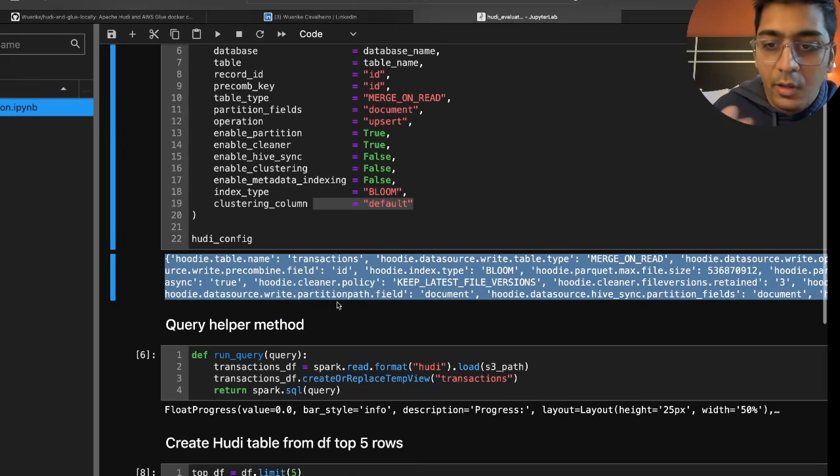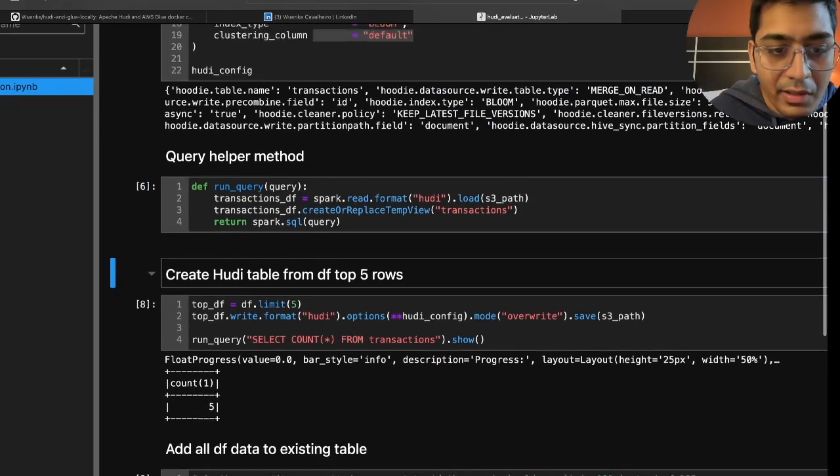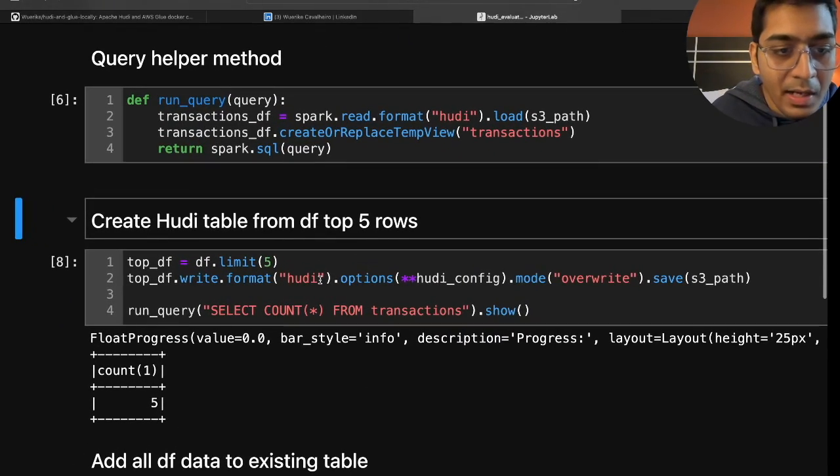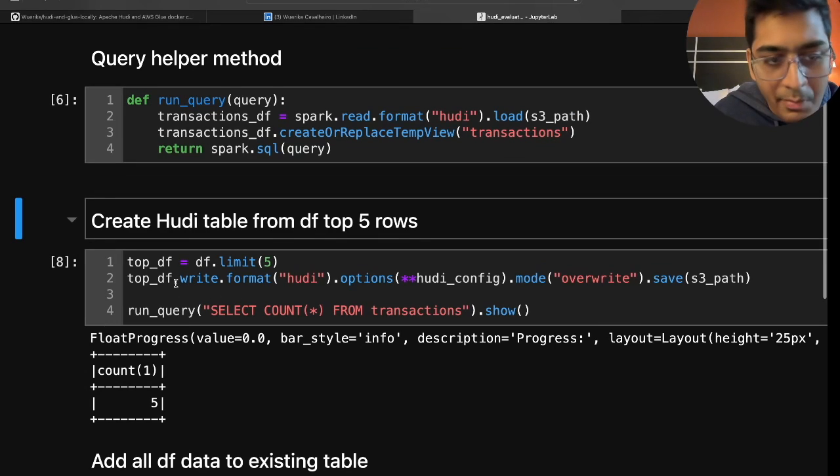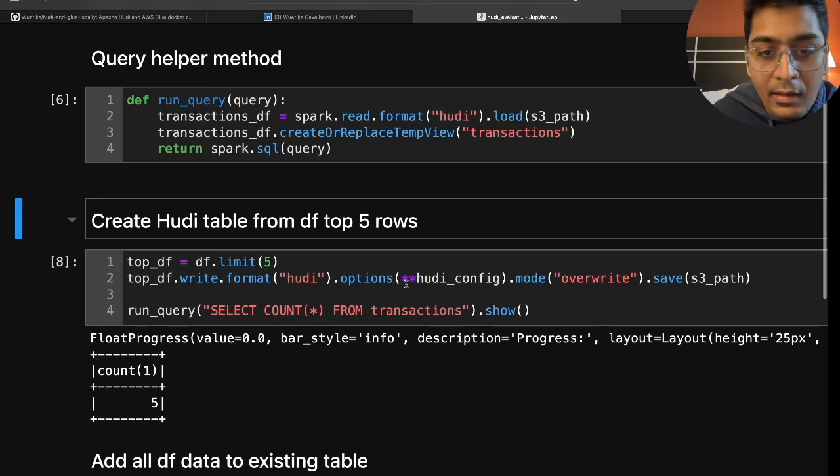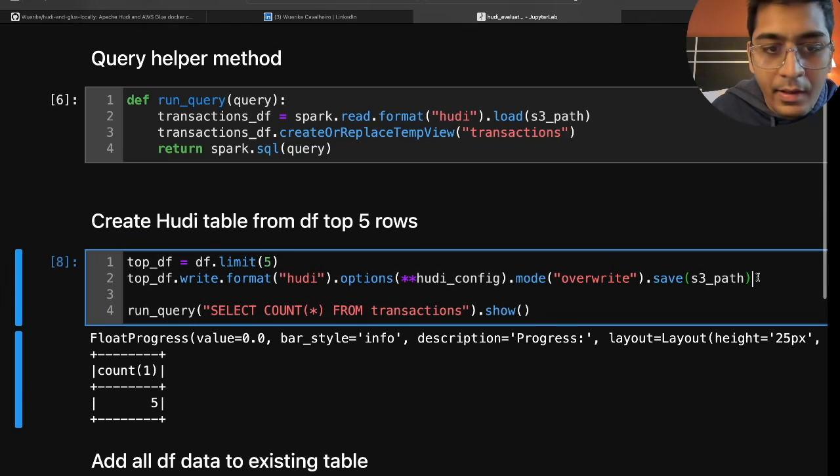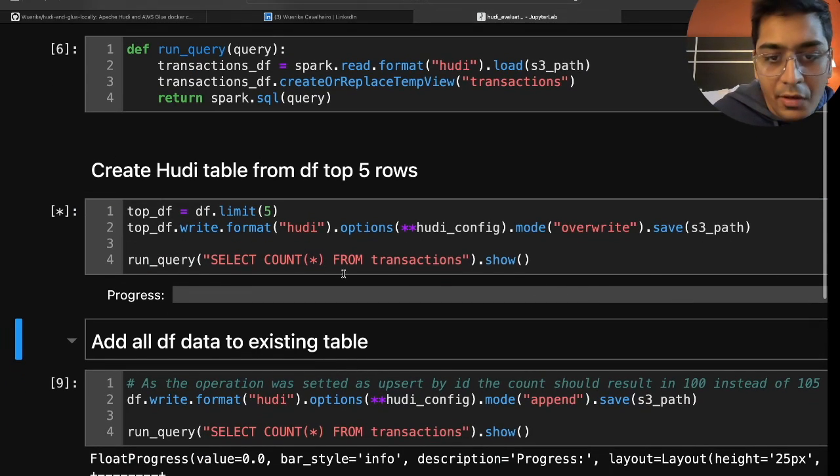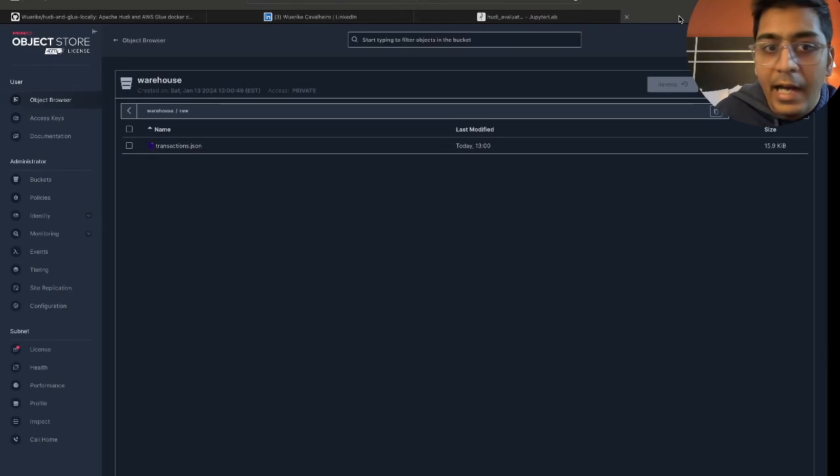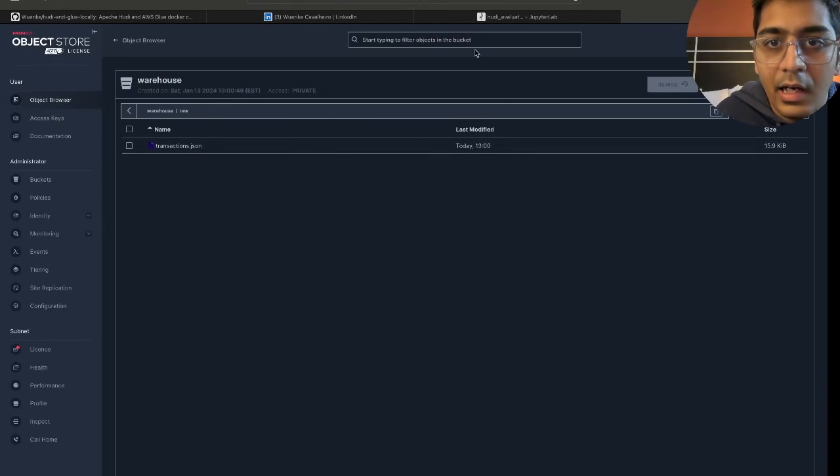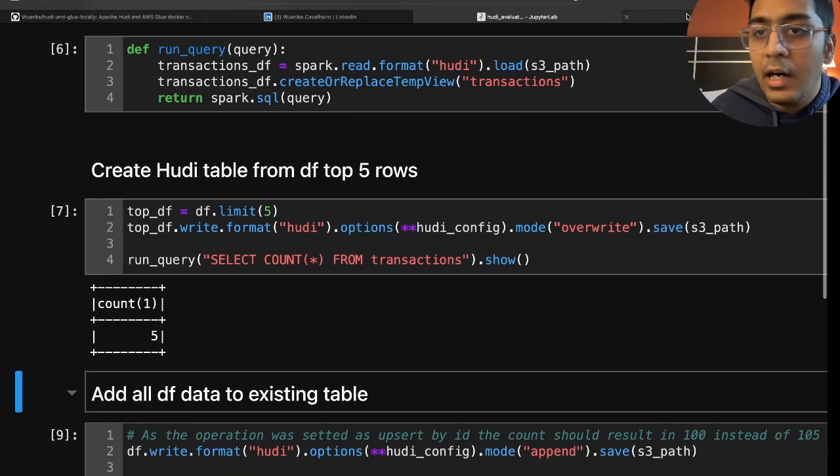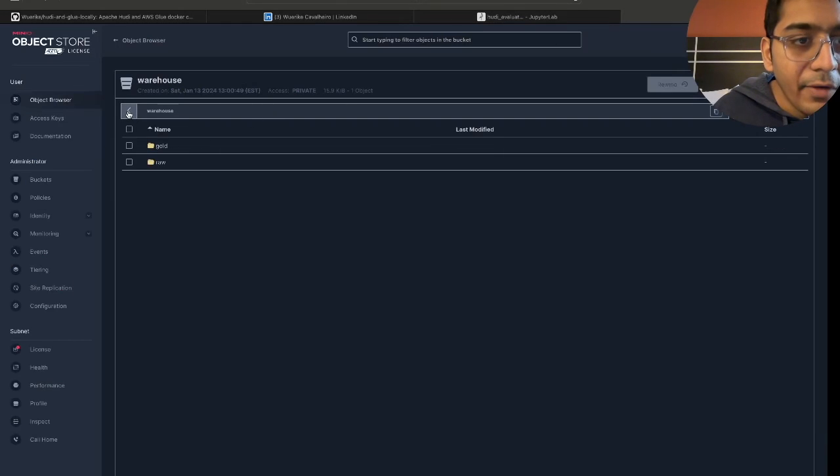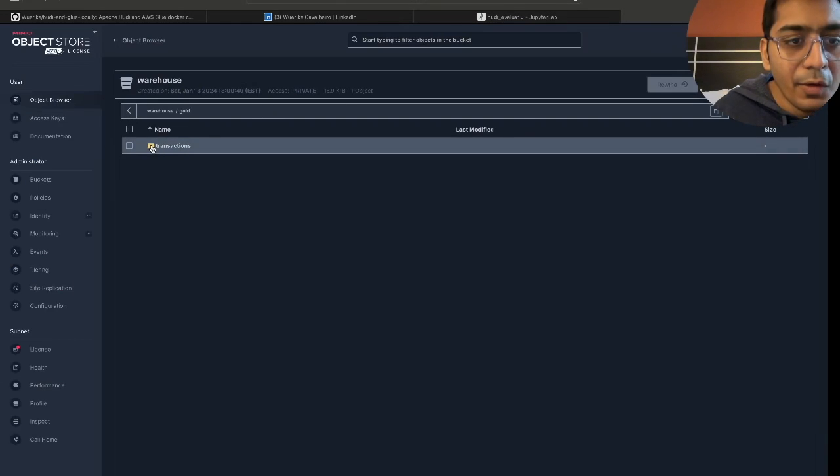Now we will write the data into our MinIO bucket. So we're gonna say data frame write.format and we are gonna basically perform an overwrite. So I will execute this cell and I should be seeing five records on my MinIO. I do not have a folder called gold but after I run this cell I should be seeing a gold folder. So if I go back, as you can see I see a gold folder.